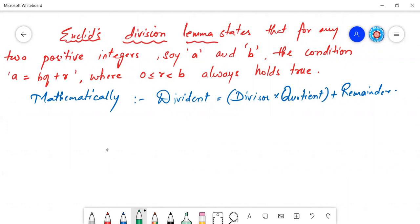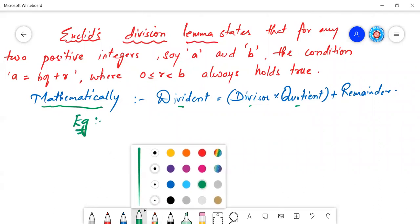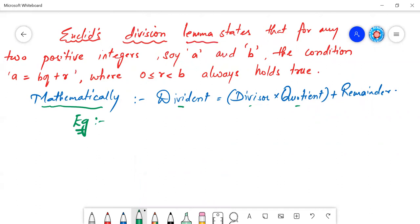What does that mean? Mathematically, the dividend equals the divisor times the quotient plus the remainder. Let us take an example for better understanding. Just remember that for any two integers A and B, A equals B times Q — Q is nothing but the quotient — plus R, which denotes the remainder.